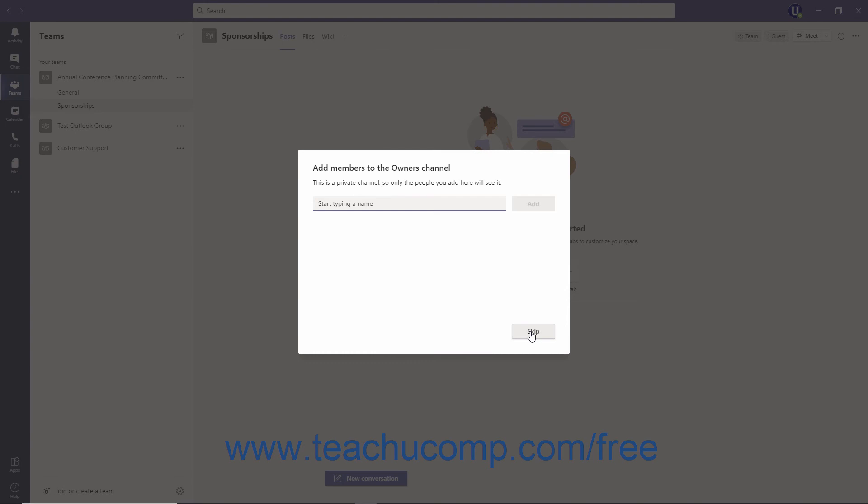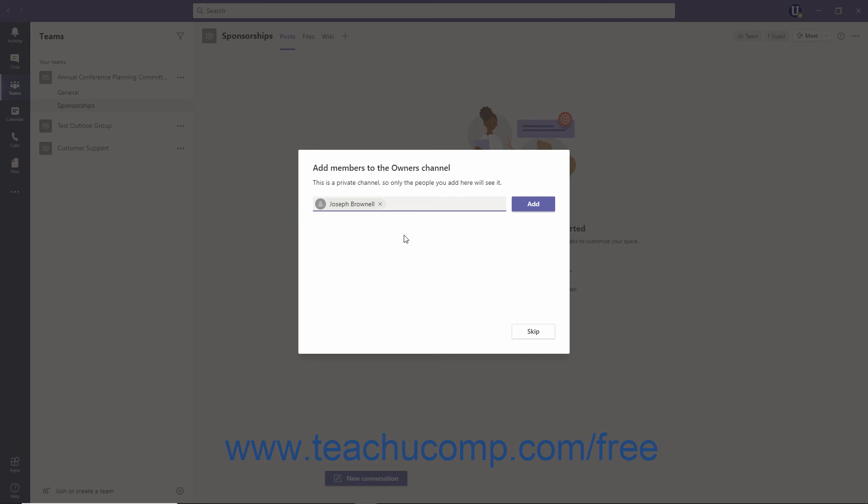To add members now, type their name or email into the Add Members dialog box, and select them from the resulting list. To remove someone you've added to the list, click the Remove button to the far right of their name, which looks like an X.